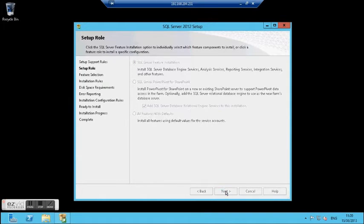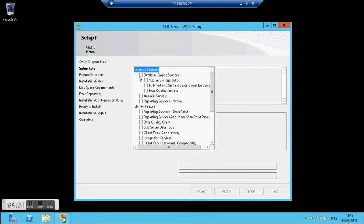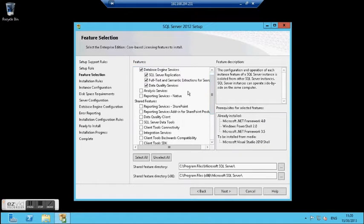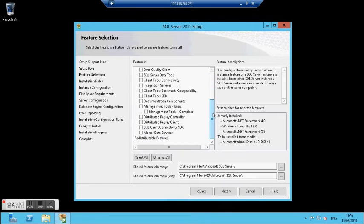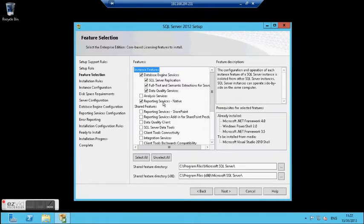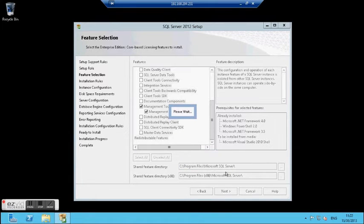I am using the first option of SQL feature installation. I will choose the database engine, and also the management engine. If you want, it is not necessary, but you can also install reporting services on this server. I will select this option and click next. These are all the features that I want for CRM.